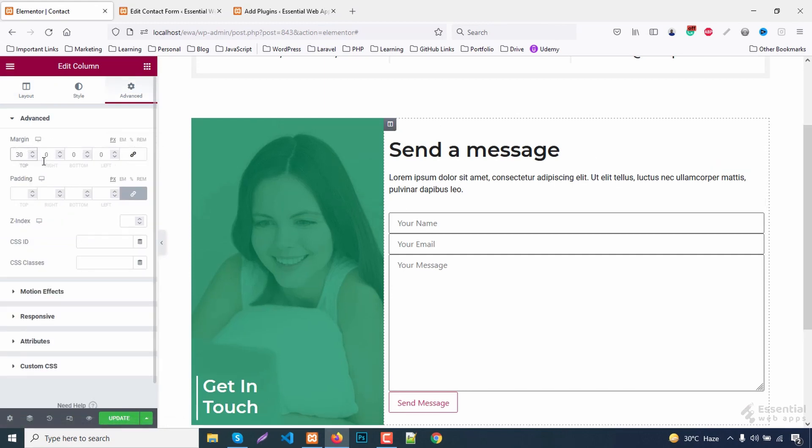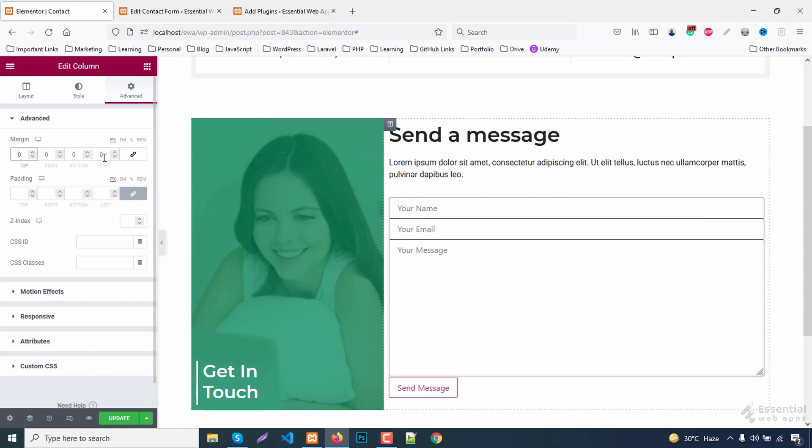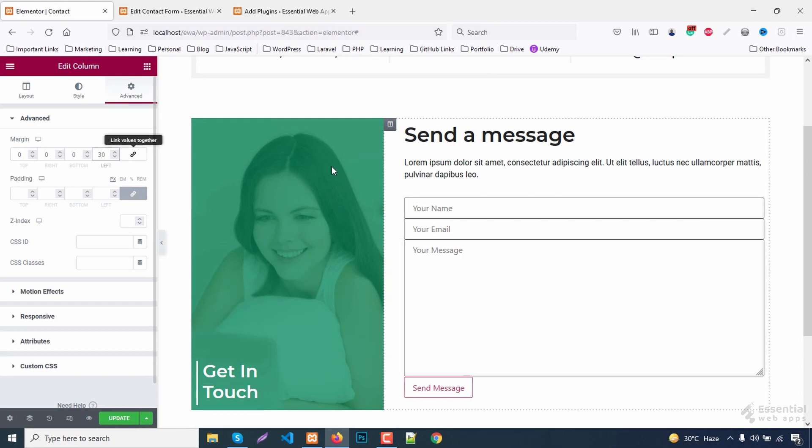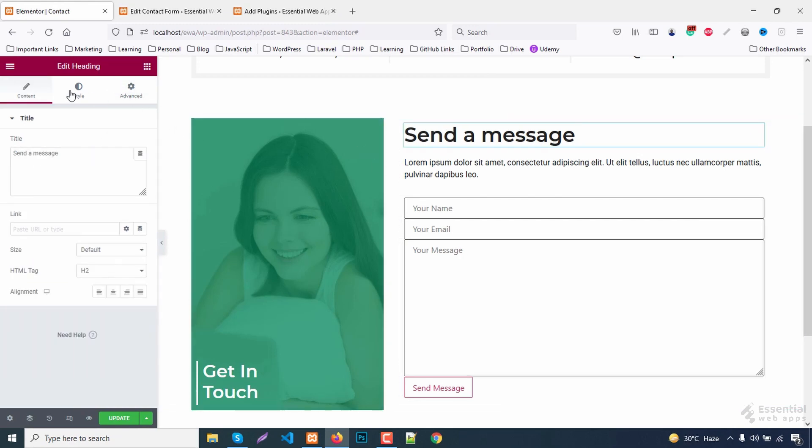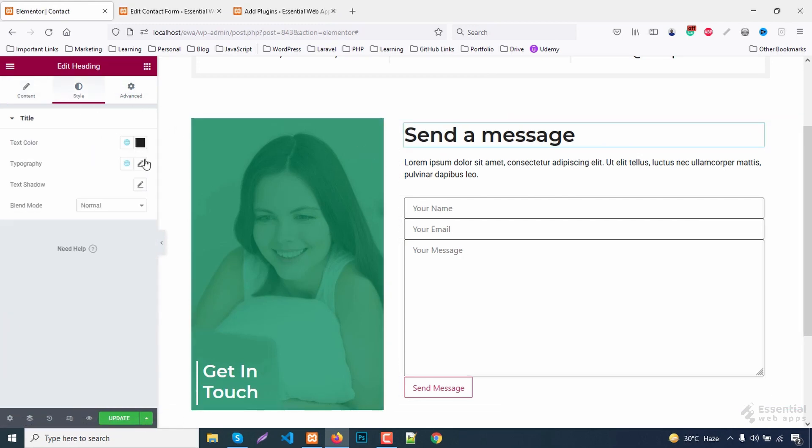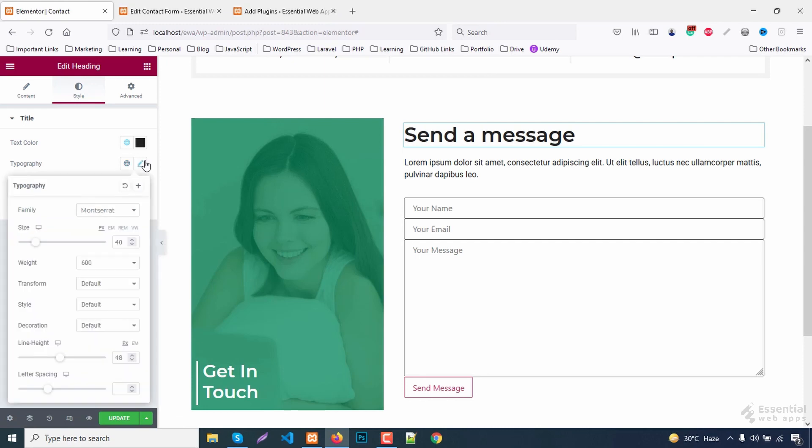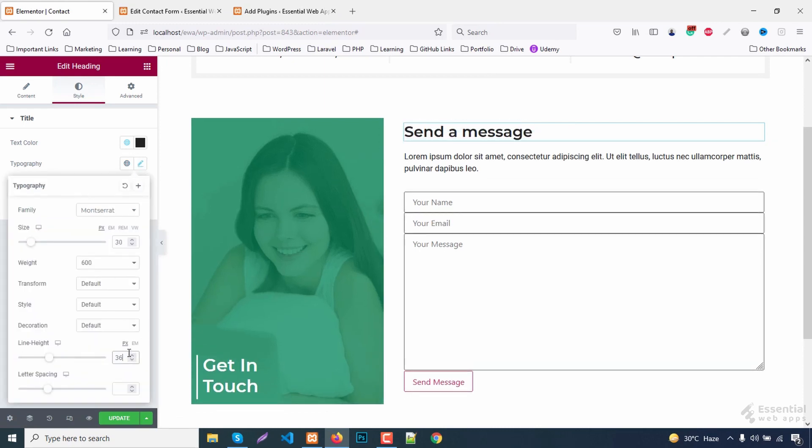The form needs some margin. Fix the typography.